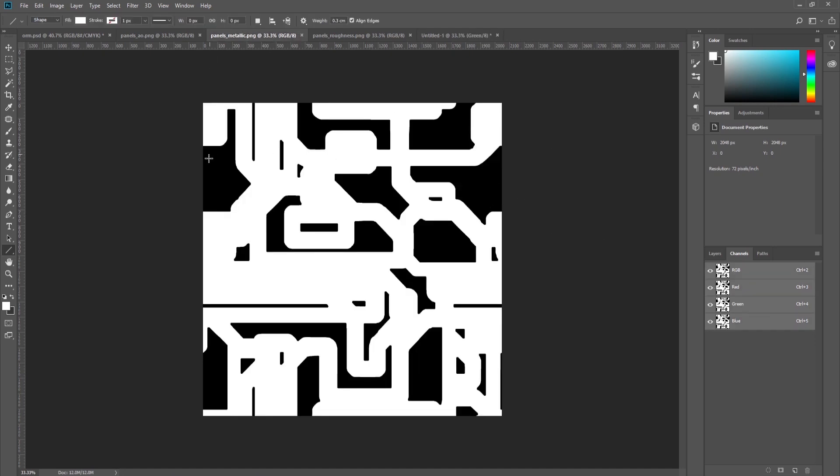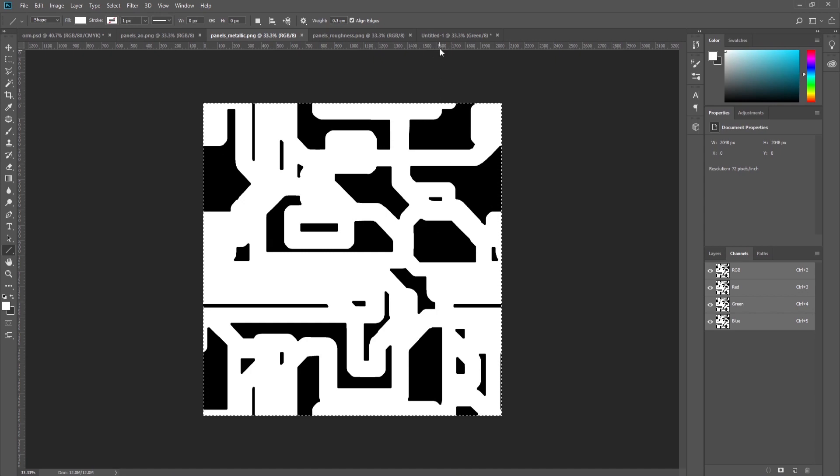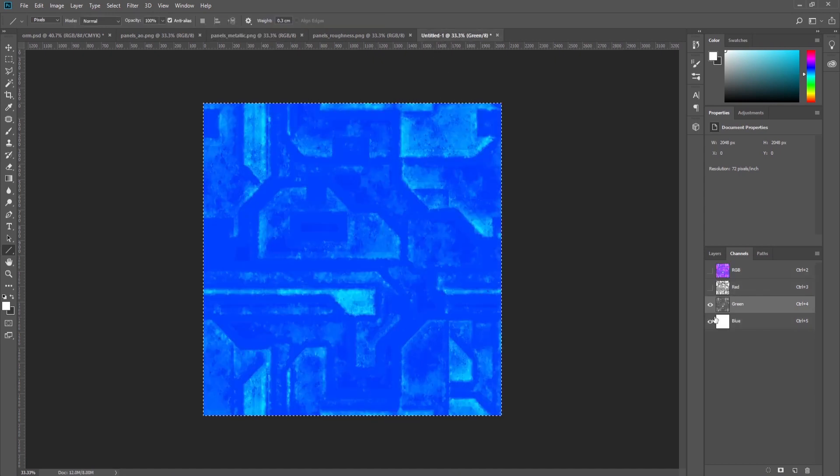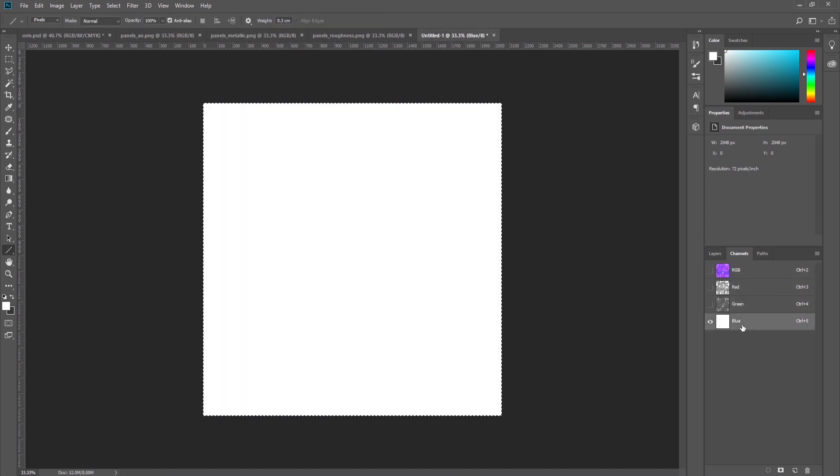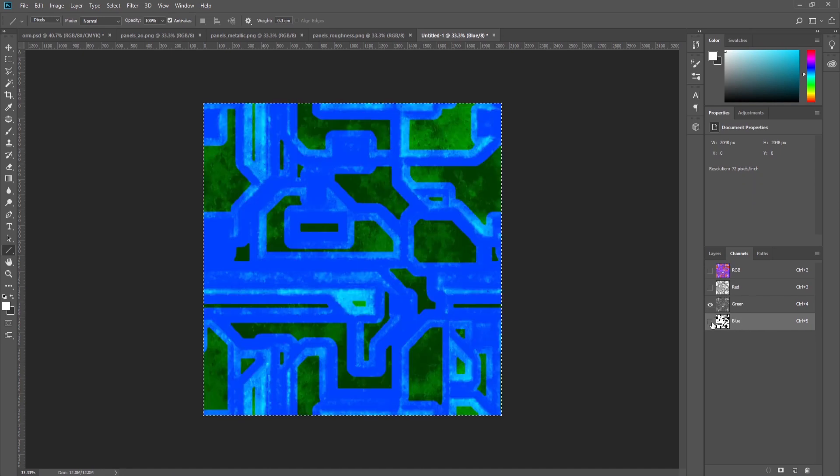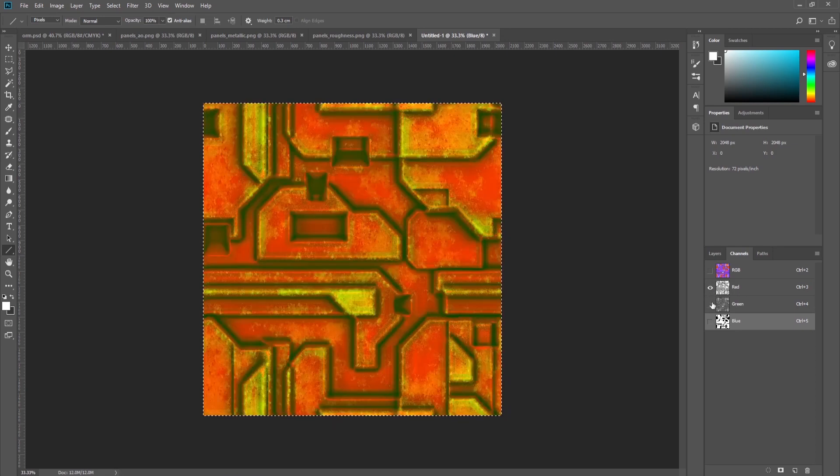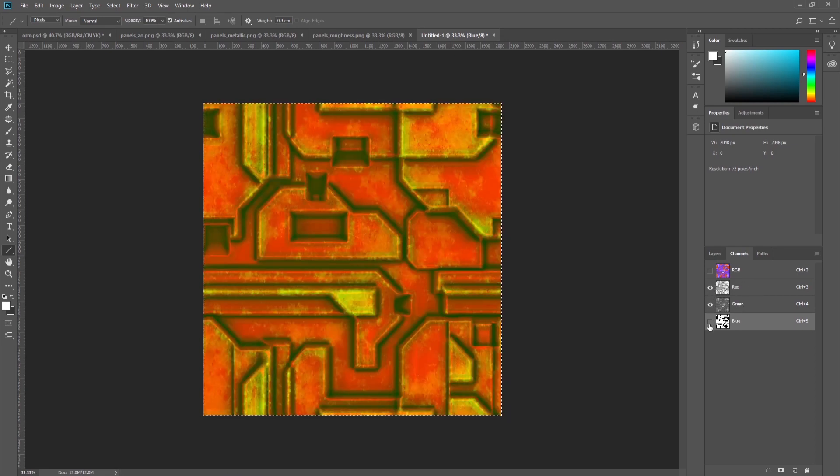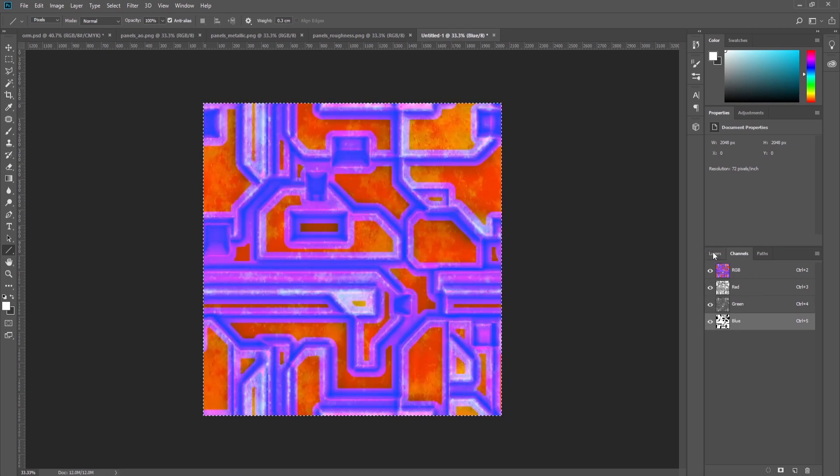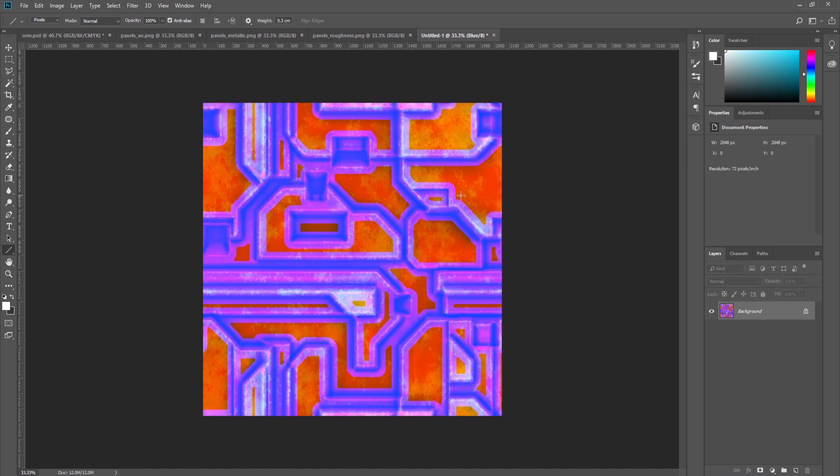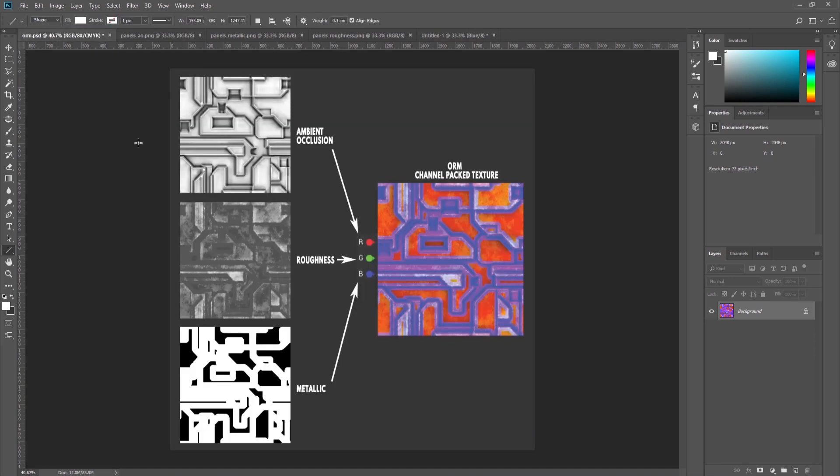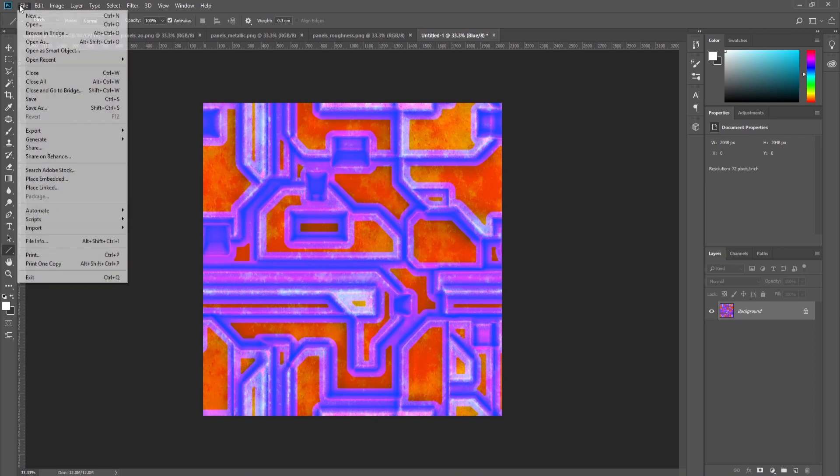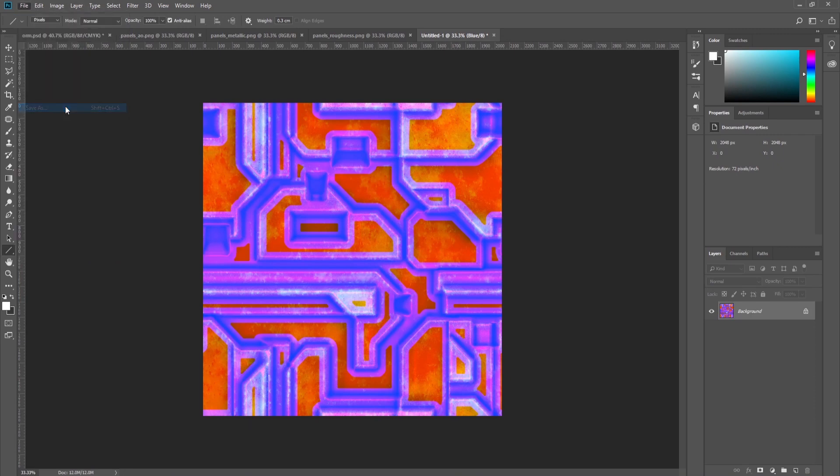Then the last one, the metallic map. We select it, copy it, and paste into the blue channel. As you can see, all the channels have different maps, and when we select them all we get this map which is the ORM channel pack texture.